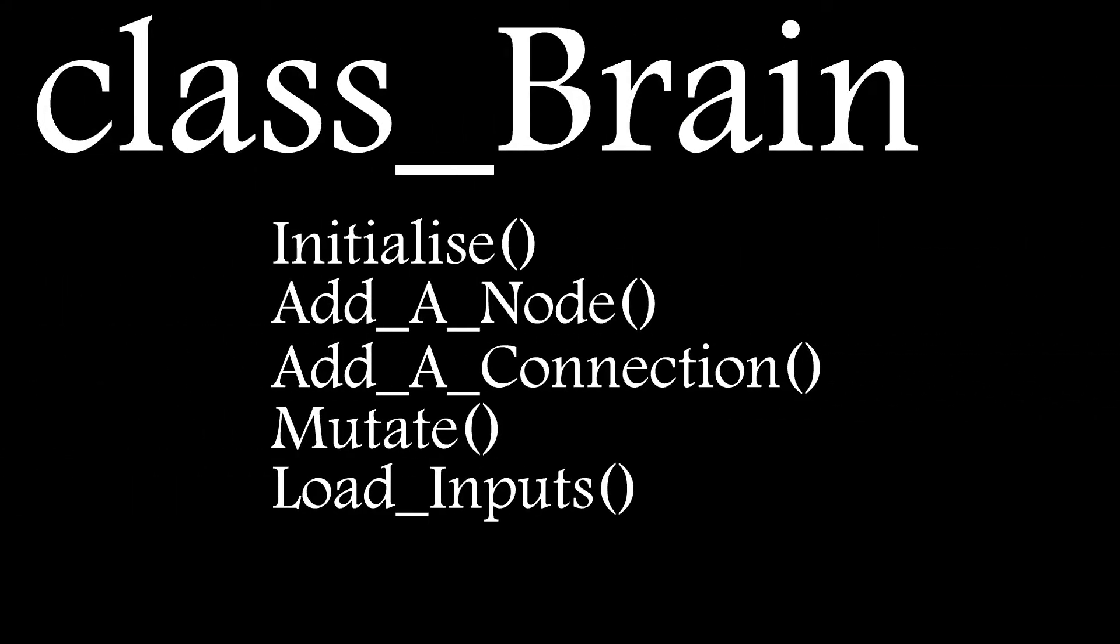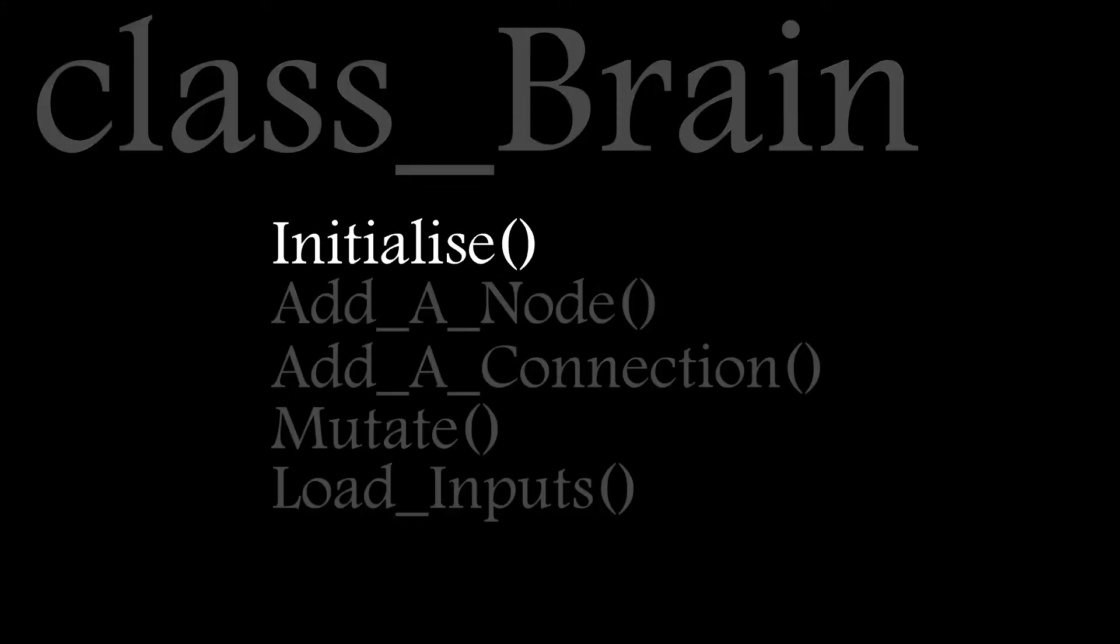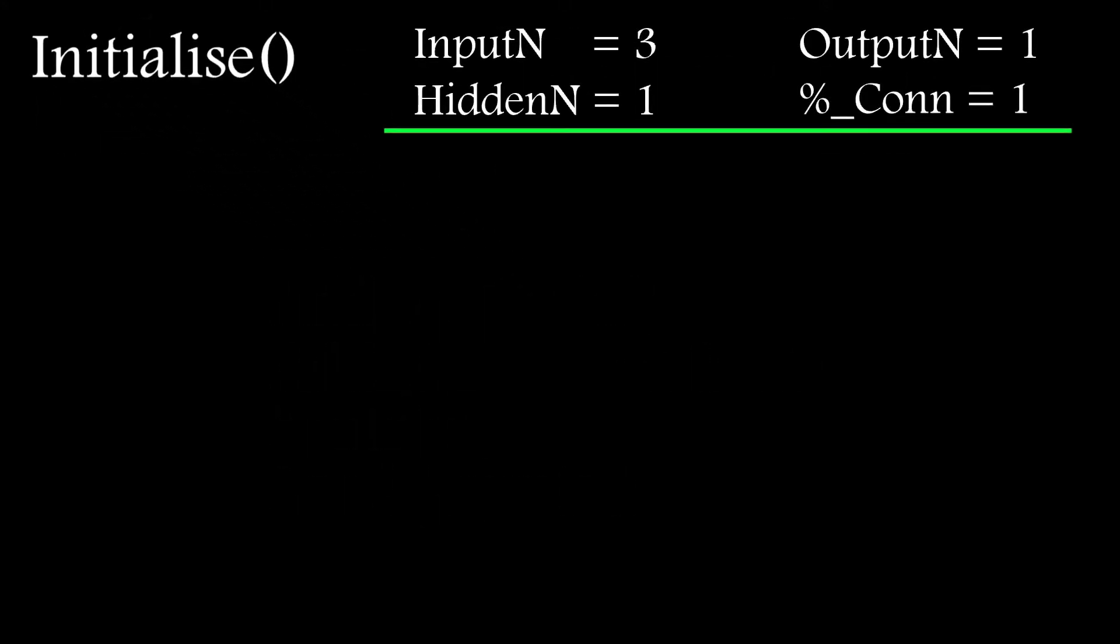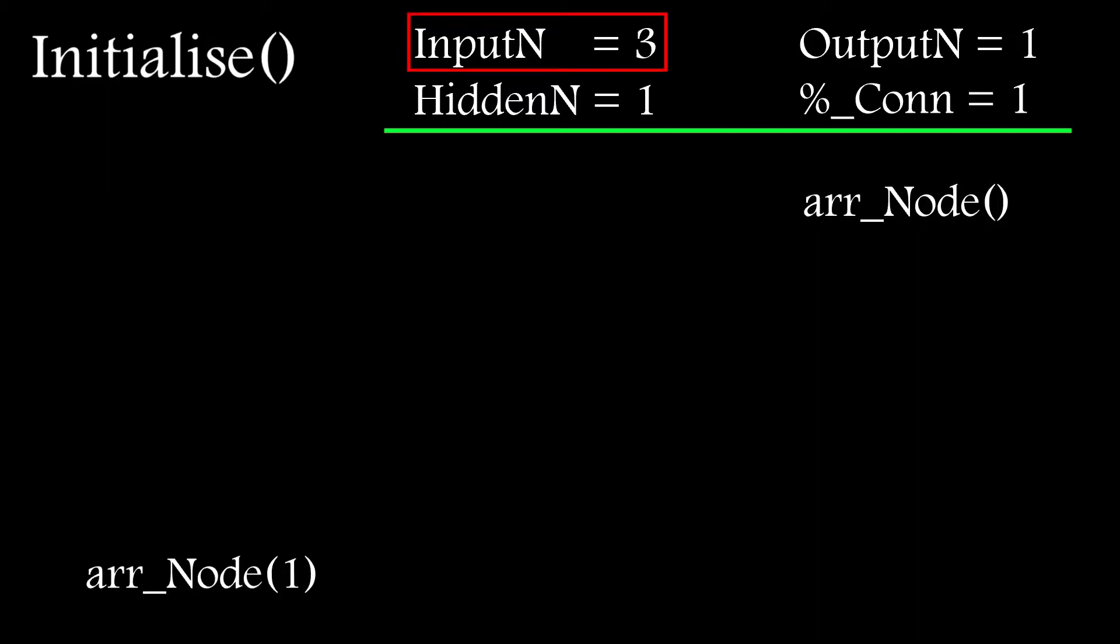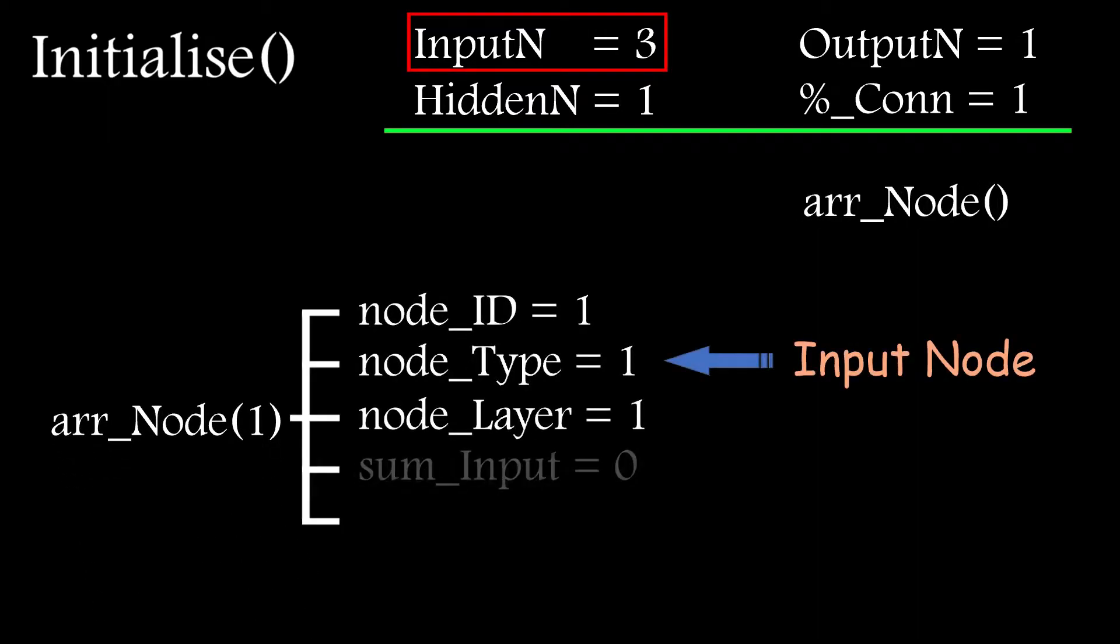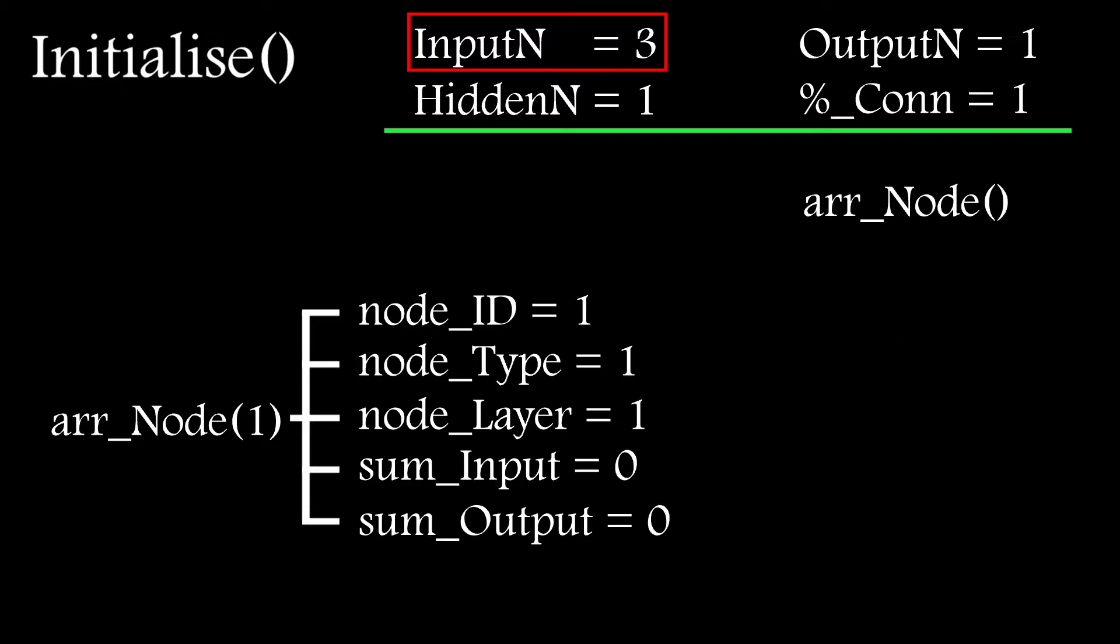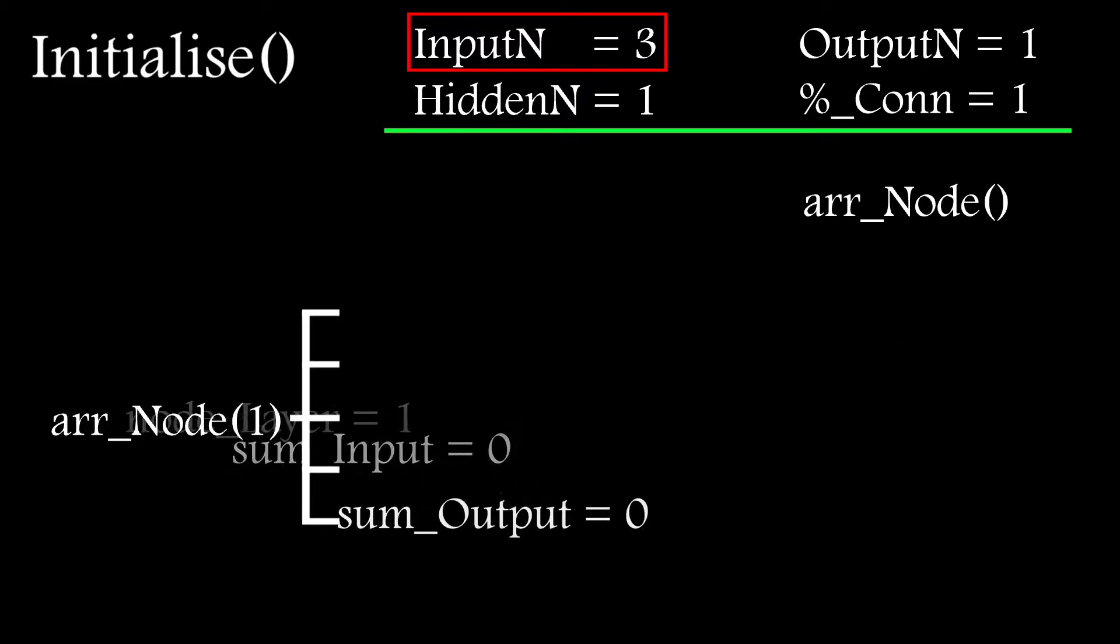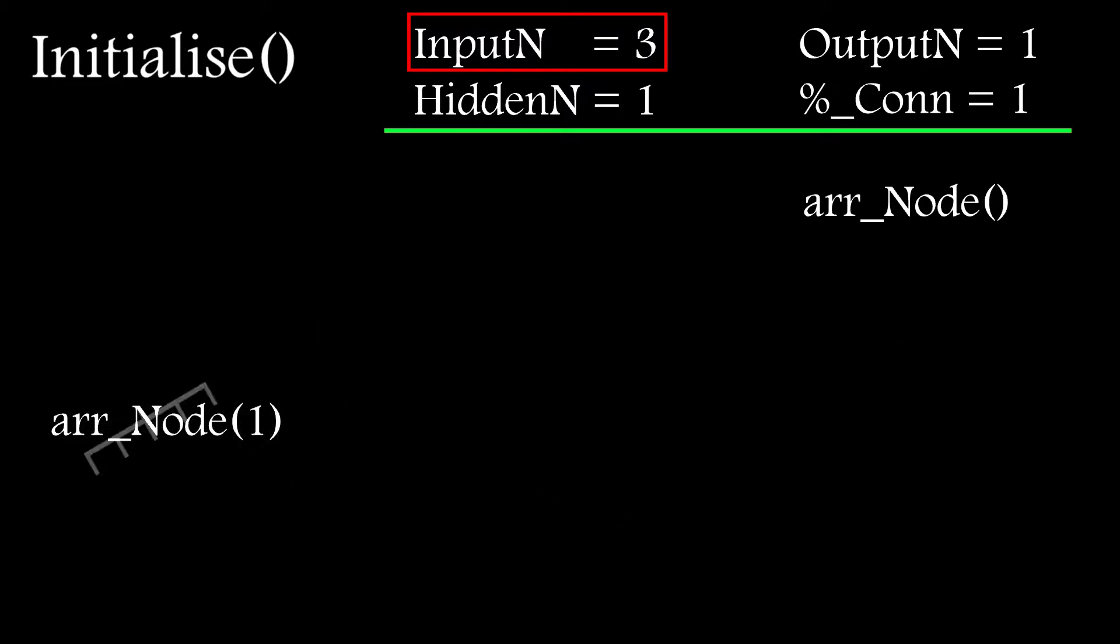So let's look at the initialize function. It serves one purpose, and that's to populate the arrays holding the nodes and connections for the network with the startup values identified earlier. It loops through the number of input nodes, bias nodes, output nodes, and hidden nodes, and enters them into the array.